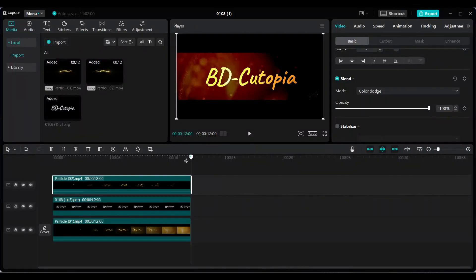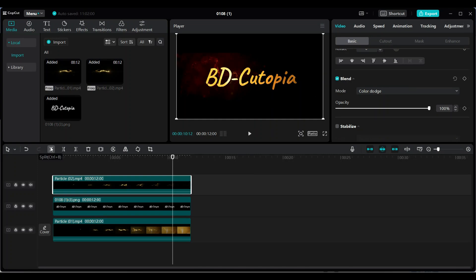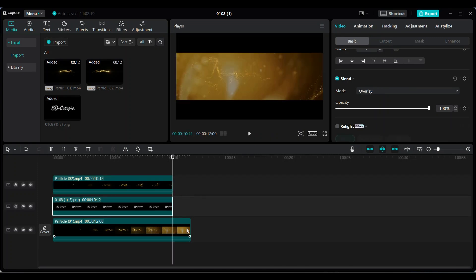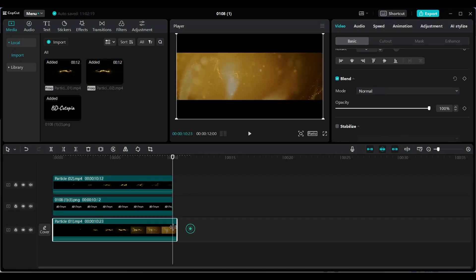For the finishing touch, cut a small portion from the end of the video. This will make the final result look cleaner and more professional.